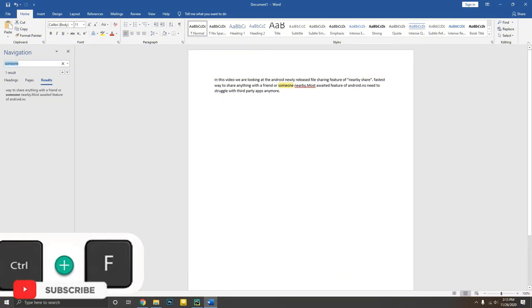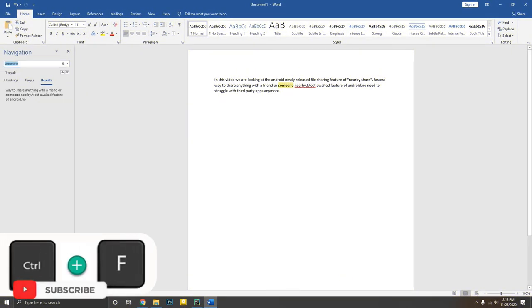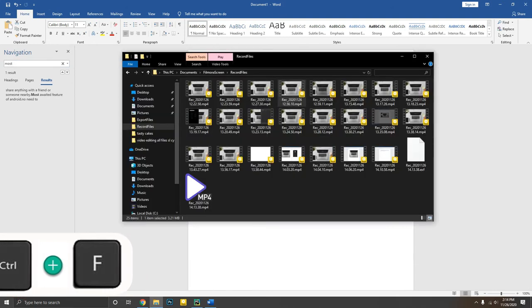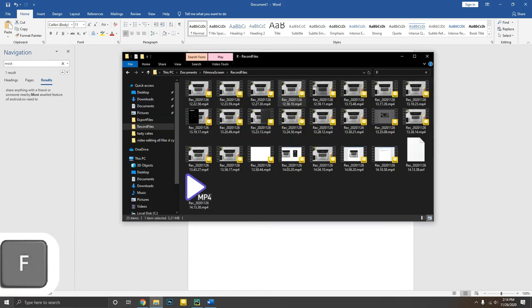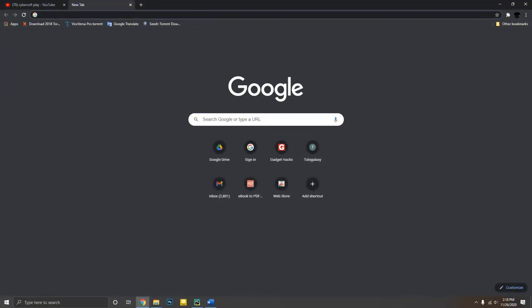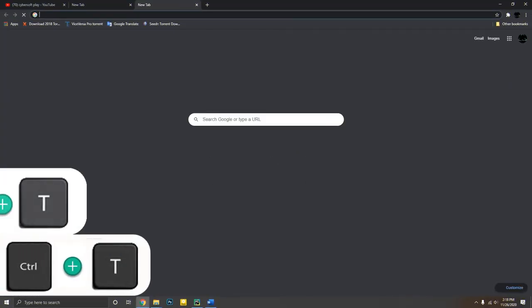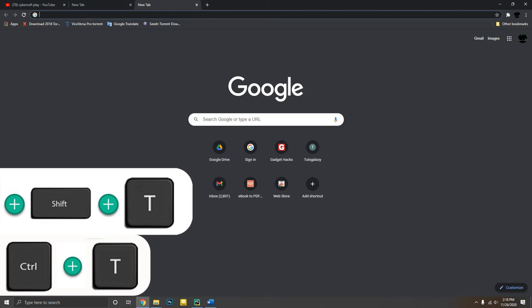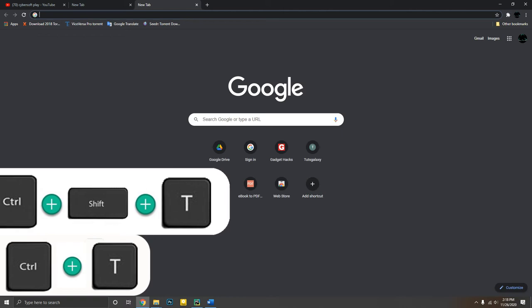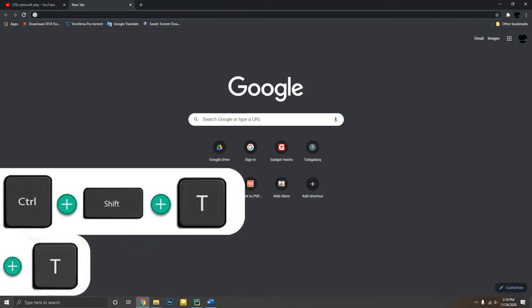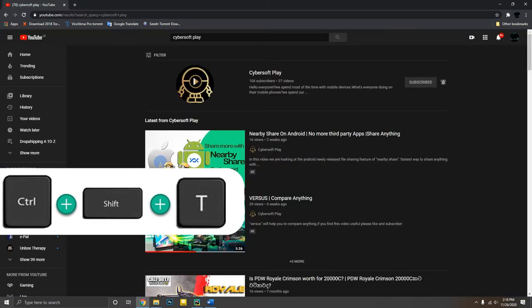Control plus F will help you search for text in a document, on the web, or in folders. Control plus T will open a new tab in the browser, and Control plus Shift plus T will reopen closed browser tabs.